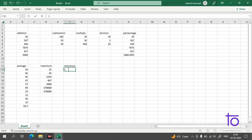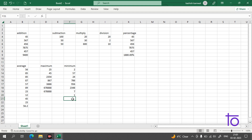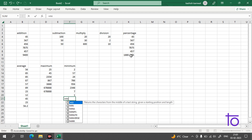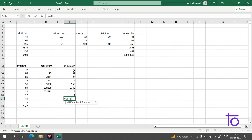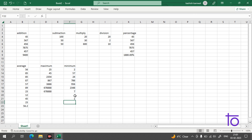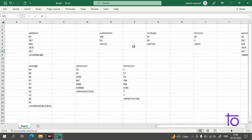Now we'll learn how to find the minimum. Start with equal-to and type MIN, give it the data range, and press Enter. We get 1 because it's the minimum value in the dataset. Also, I want to remind you that you can view all formulas in your Excel sheet by pressing Control plus the backtick key — the key to the left of the number 1 on your keyboard.